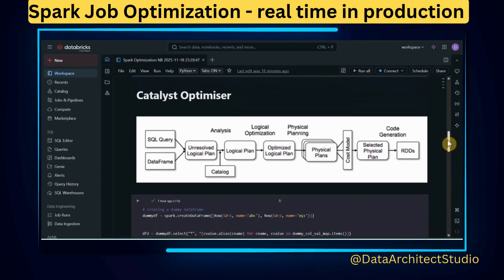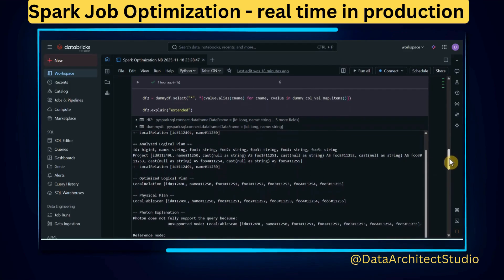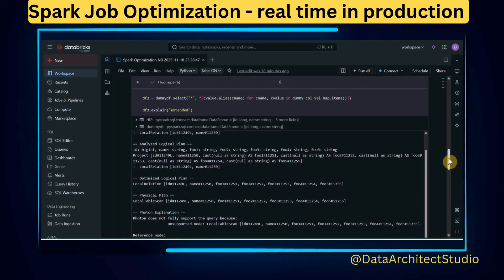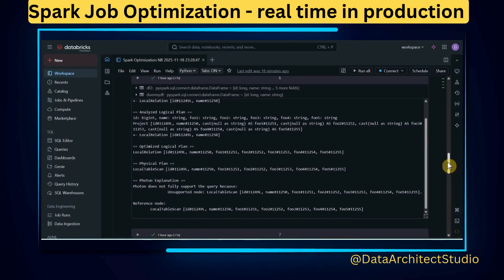What I did was simply replace `withColumn` with the `select` clause, and the explain plan changed accordingly. The job improved by almost 50 percent. Earlier the job used to run in five hours; now it runs close to 2 to 2.5 hours. The remaining 1.5-hour improvement is something I'll cover as a next video.